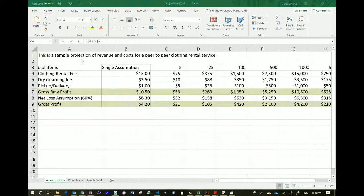Here is a sample projection of revenue and costs for a peer-to-peer clothing rental service. Let's imagine you're on a college campus and you don't want to run out to the mall to buy a piece of clothing. Somebody else has a new or very clean piece of clothing that they can lend to you — and I'm not talking about intimates like underwear or other pieces of clothing you're not comfortable sharing.